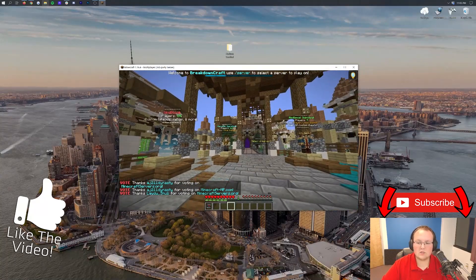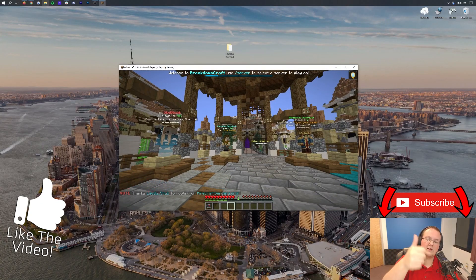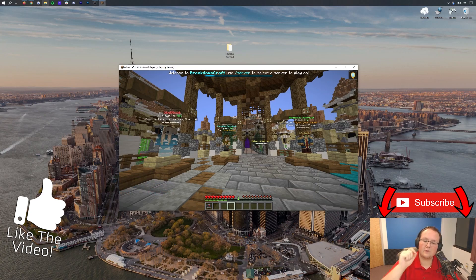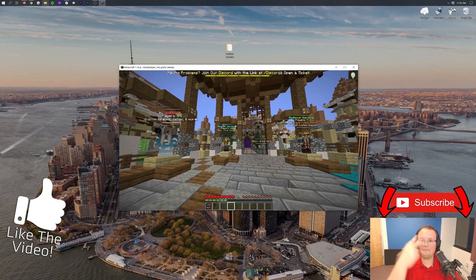Nevertheless, thank you all so much for watching this video. If you did enjoy it, give it a thumbs up. Subscribe to the channel for more awesome content every single day of the week. My name is Nick, this has been The Breakdown, and I'm out. Peace.